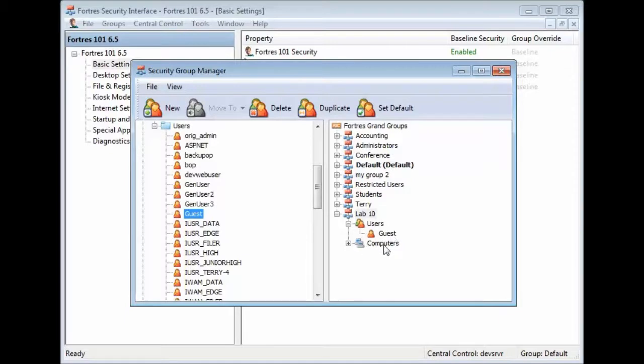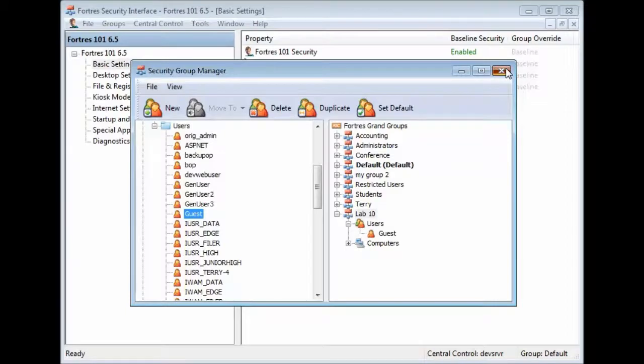Alternatively, you can put computers in there. So, now that we have Lab10 created and it's populated with our user, we can go ahead and close out the Security Group Manager.